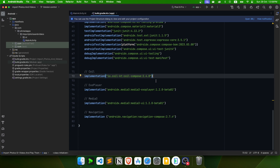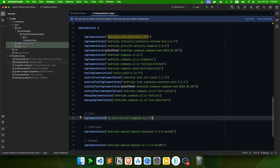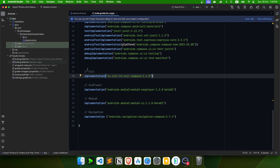First of all we need these libraries: Coil for loading images, the Media3 ExoPlayer library for video playback, and the Navigation Compose library because we have two screens and need to navigate between them. You can take the dependencies from the GitHub project linked in the description and paste them into your project.